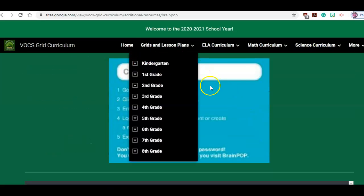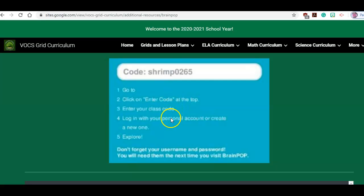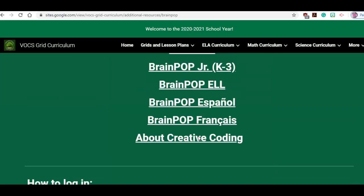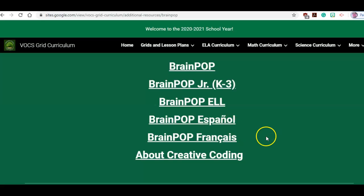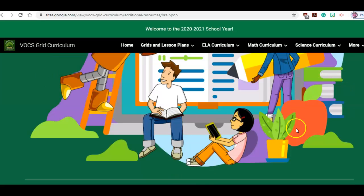Underneath is the how-to-log-in section. Here's a code — there's the code right there. When the parents log in to BrainPop, they need to click on 'Enter a code' and then give their personal information, create a username and password, and they're good to go.